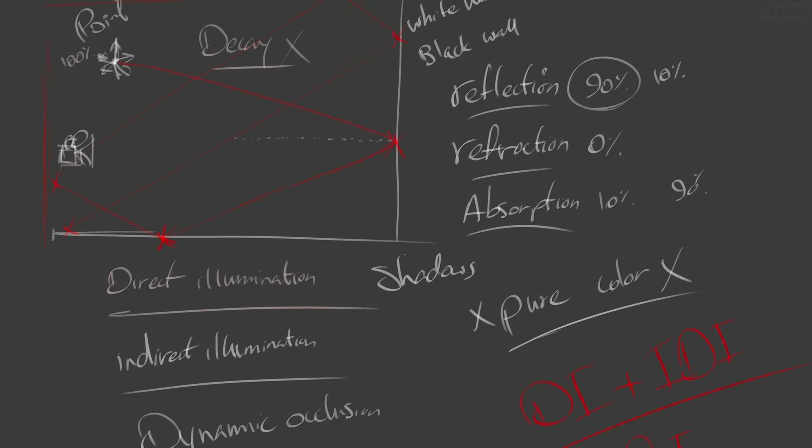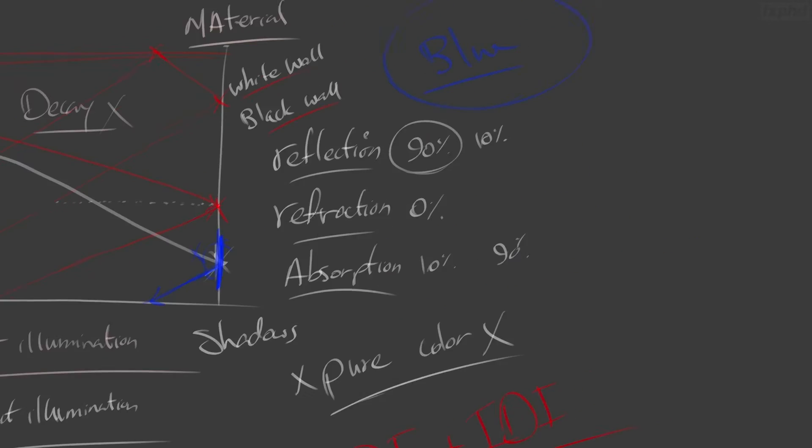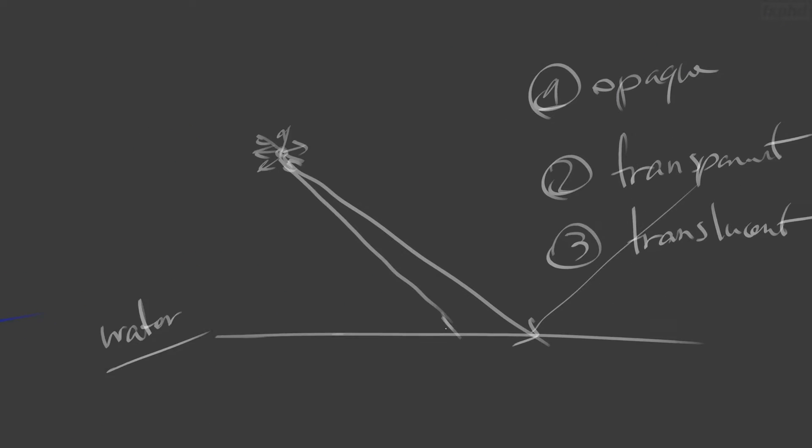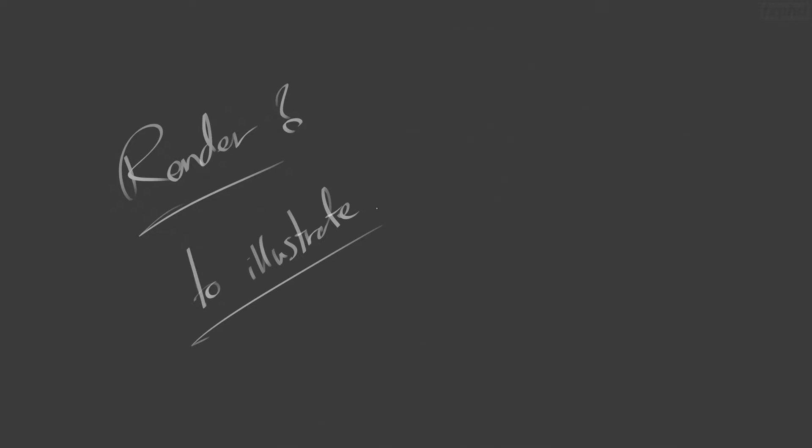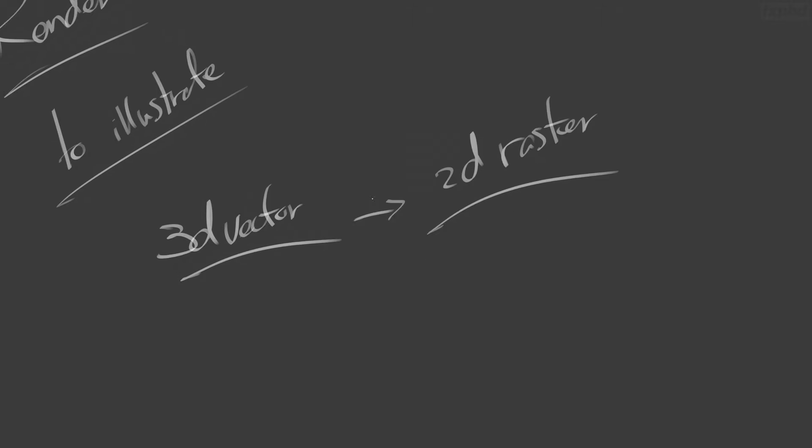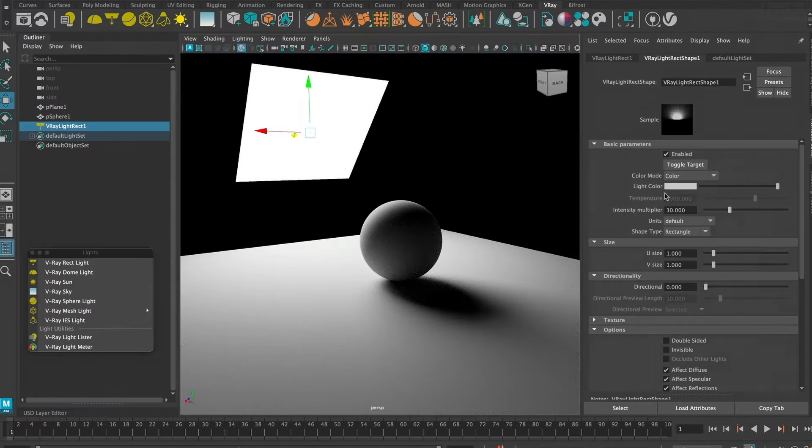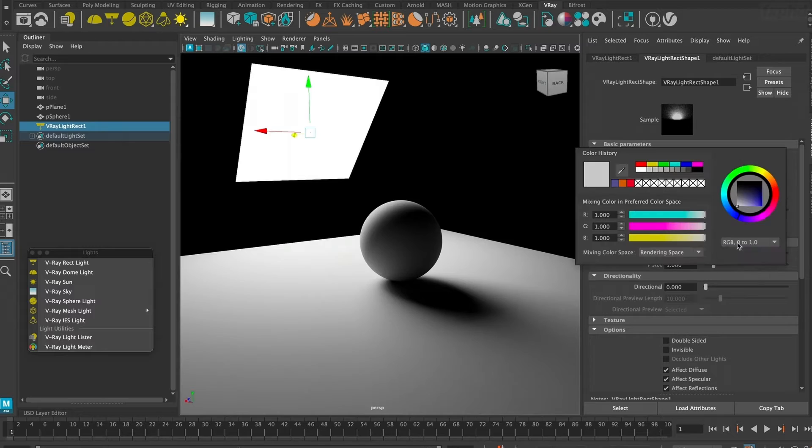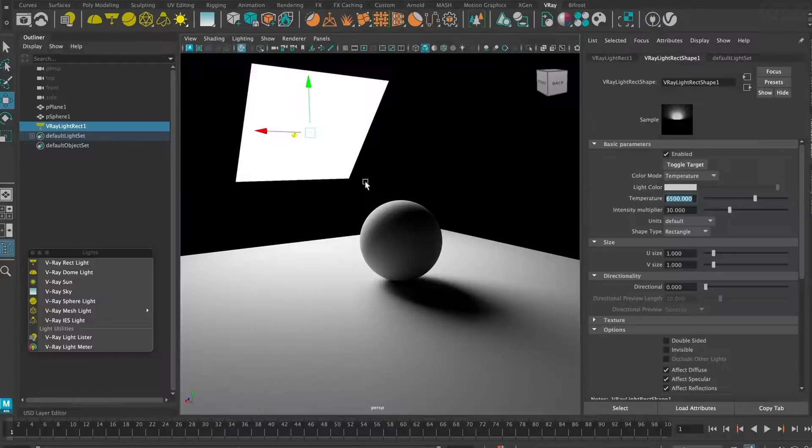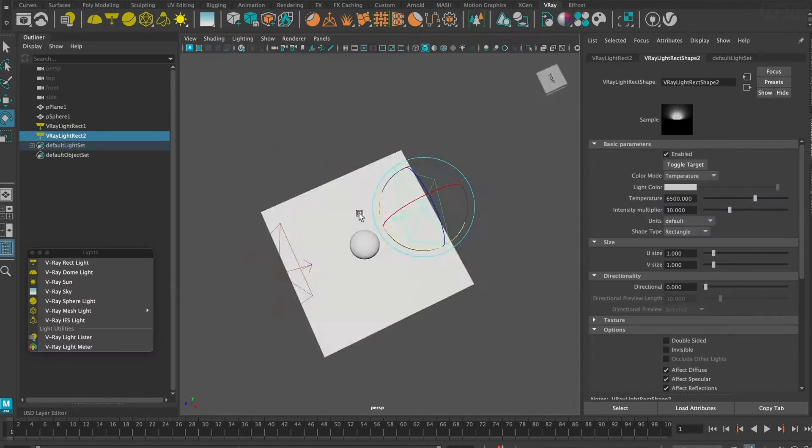This course is your comprehensive introduction to V-Ray rendering, and we begin by explaining the basics of rendering and how ray tracers work. Then we explore V-Ray's lighting features, including its various types of lights.